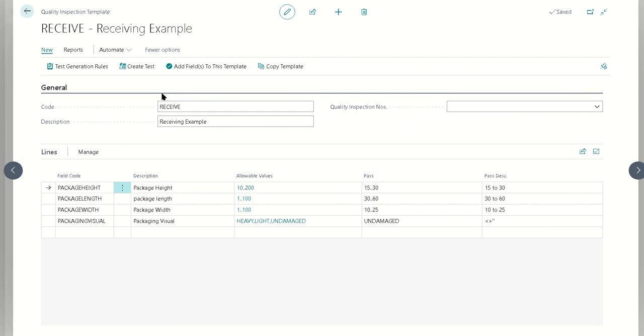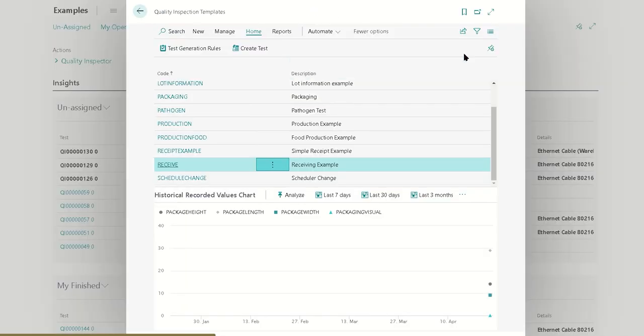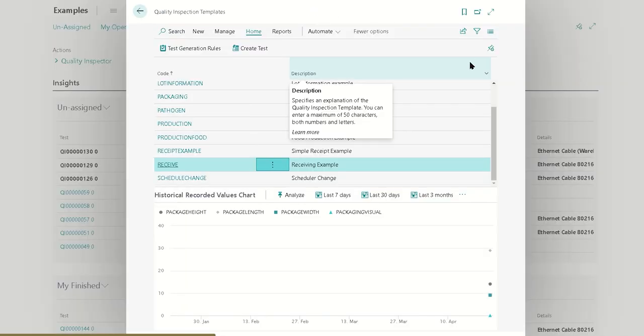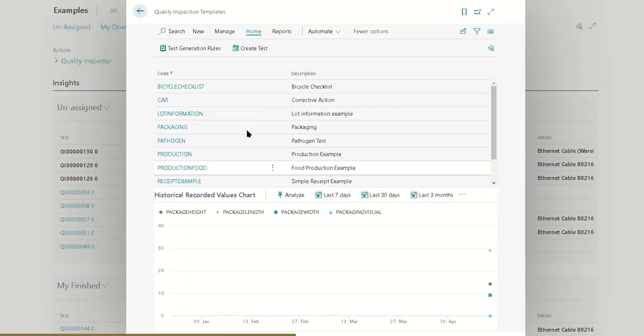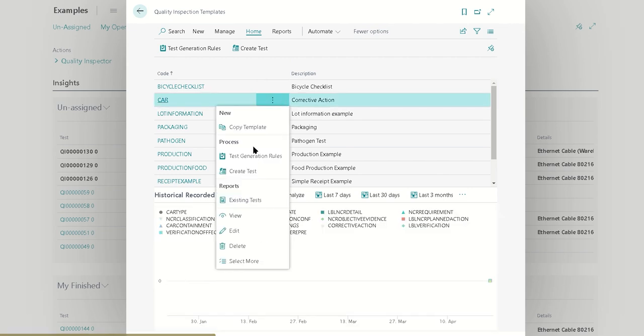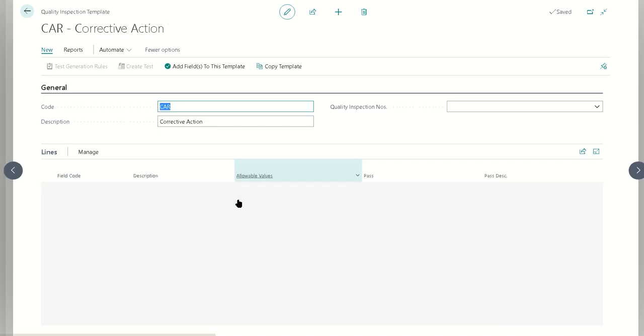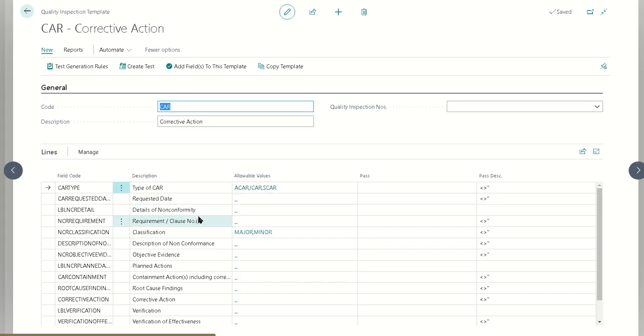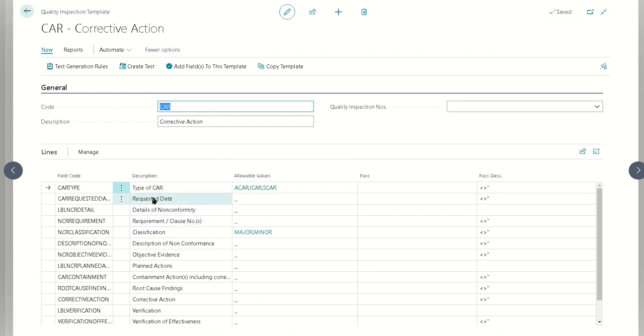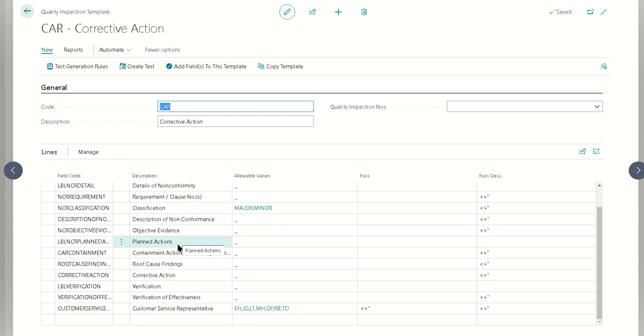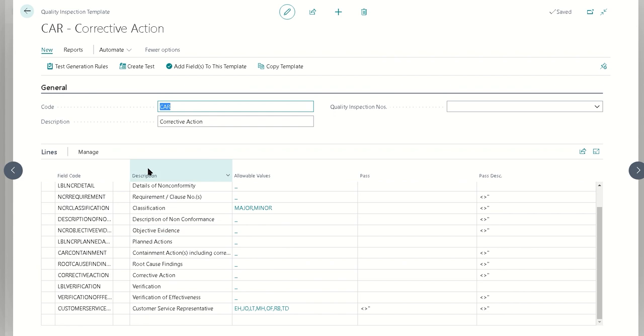Now our secondary test, we're going to use this corrective action. Inside of this corrective action report, we just have some of the common questions you might ask, such as the kind of corrective action report, its classification, the objective evidence, root cause findings, things of that nature.